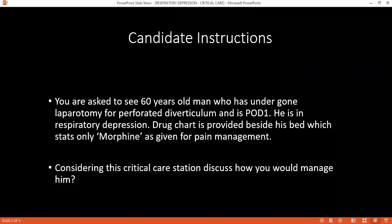I would also like to maintain adequate sedation if, according to the GCS, it might be needed. For the underlying cause, I will give the antidote naloxone — 0.4 to 2 milligrams IV initially, then every two to three minutes until response. I would manage this patient in the Intensive Therapy Unit.